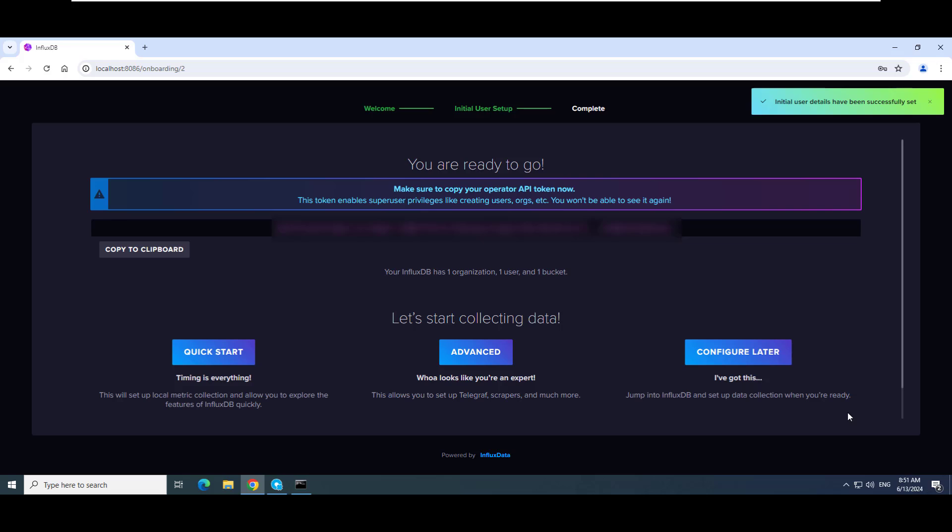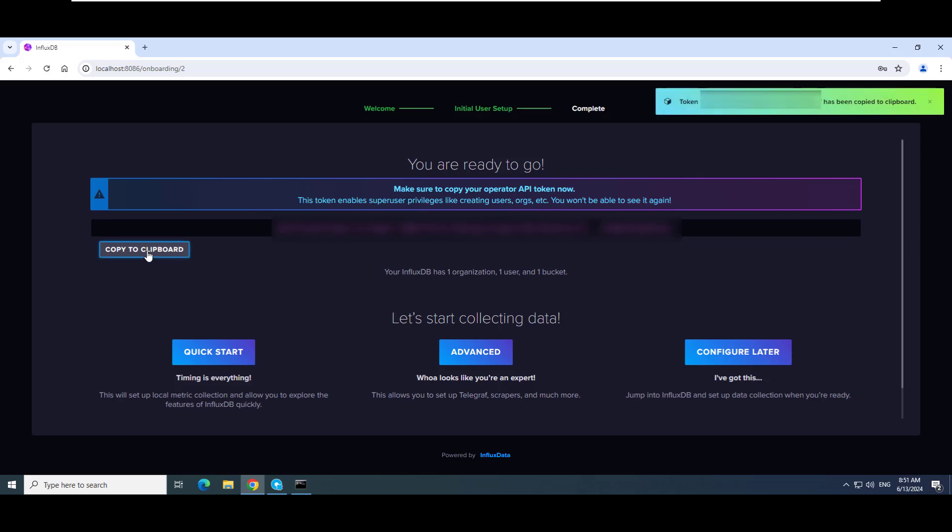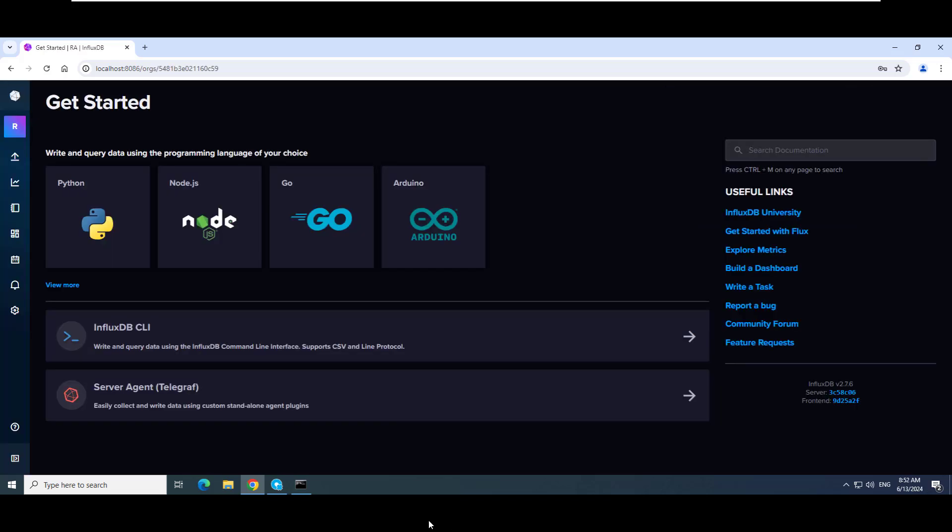The initial user has been configured and an operator token has been generated. Copy this token to the clipboard and save it. The token is needed when configuring the InfluxDB connector in FactoryTalk Optics. Click Configure Later. You are now ready to configure the InfluxDB connector in FactoryTalk Optics.